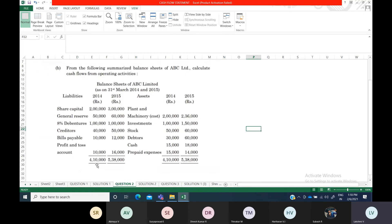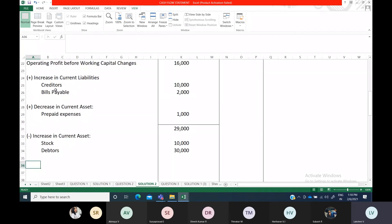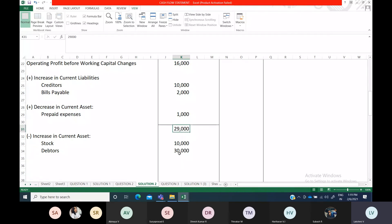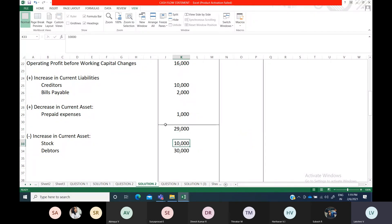Creditors and bills payable are the current liabilities — both have increased, and we have already mentioned those two items. So there is no decrease in current liability; you can skip it or write nil. Now subtract both items from 29,000: you can write 29,000 minus 10,000 minus 30,000 and enter the final amount, or show 10,000 plus 30,000 equals 40,000 and subtract that.